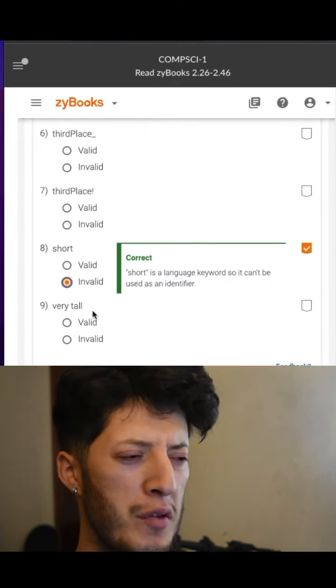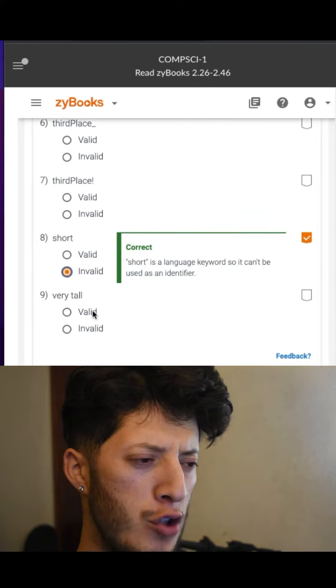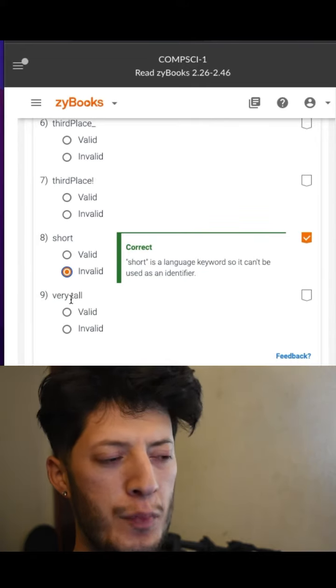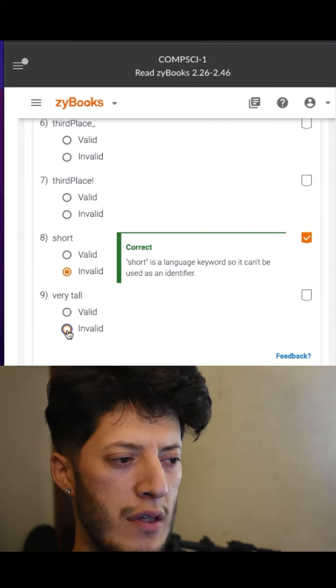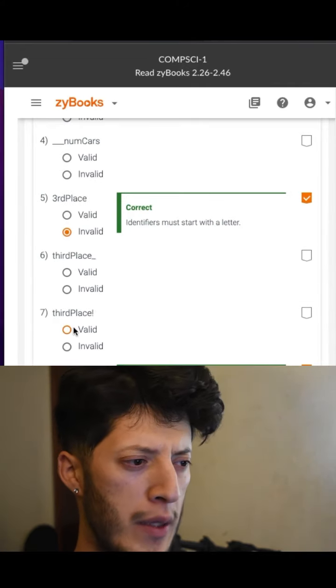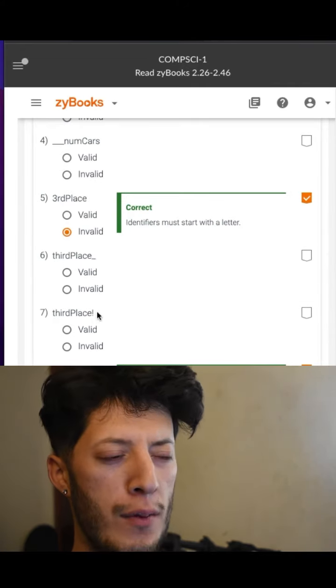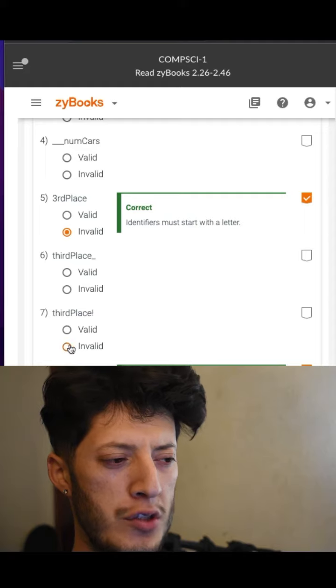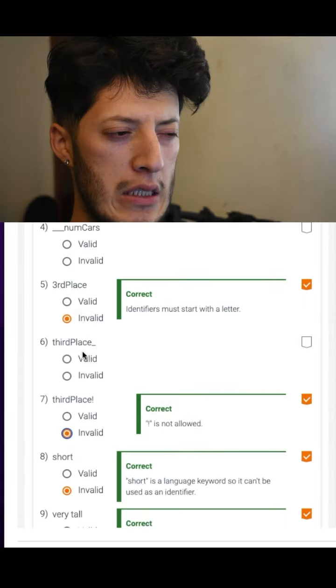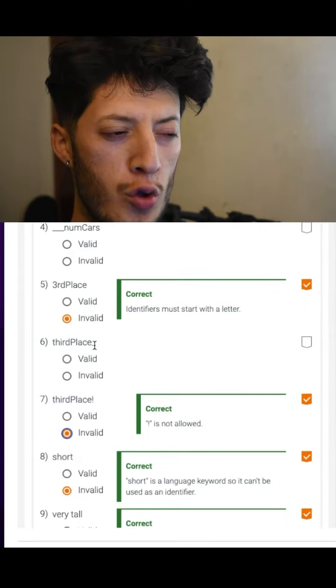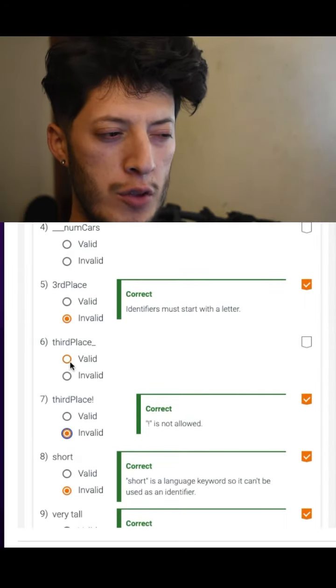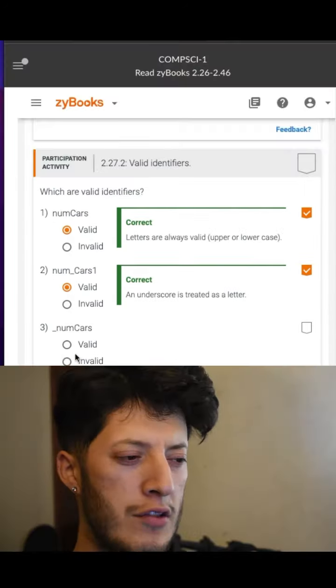'Very tall' — it has a space in the middle, so I would say invalid. 'Third place!' — it has an exclamation mark, so invalid. 'Third_place_' with the underscore at the end — that should be valid.